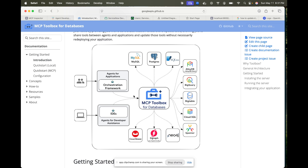The main idea of MCP Toolbox is that you can have only one agent which connects to multiple databases. A large company can have multiple databases, and you don't want to create so many separate connectors to connect all those things — that's why Google released this.